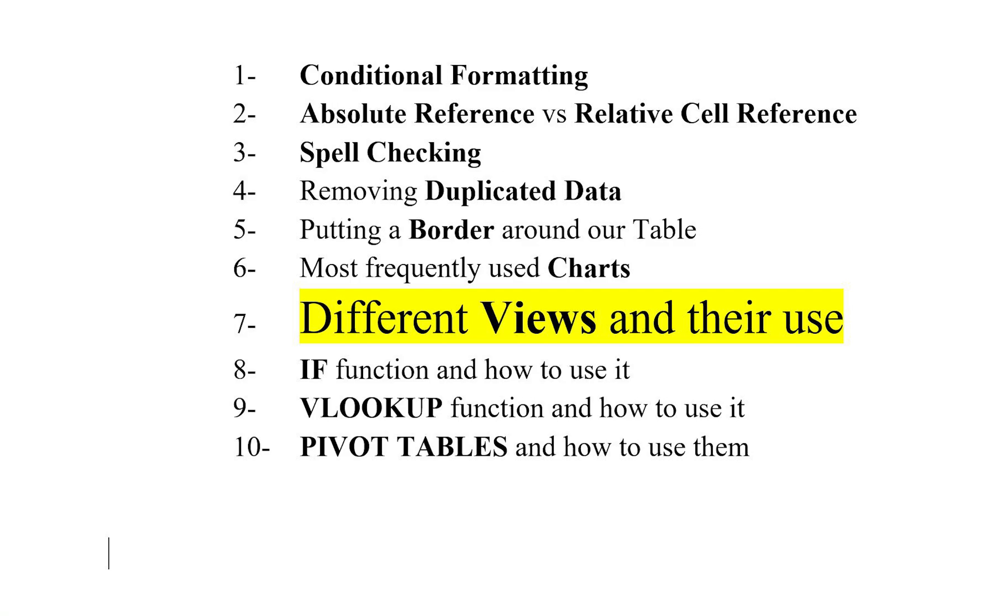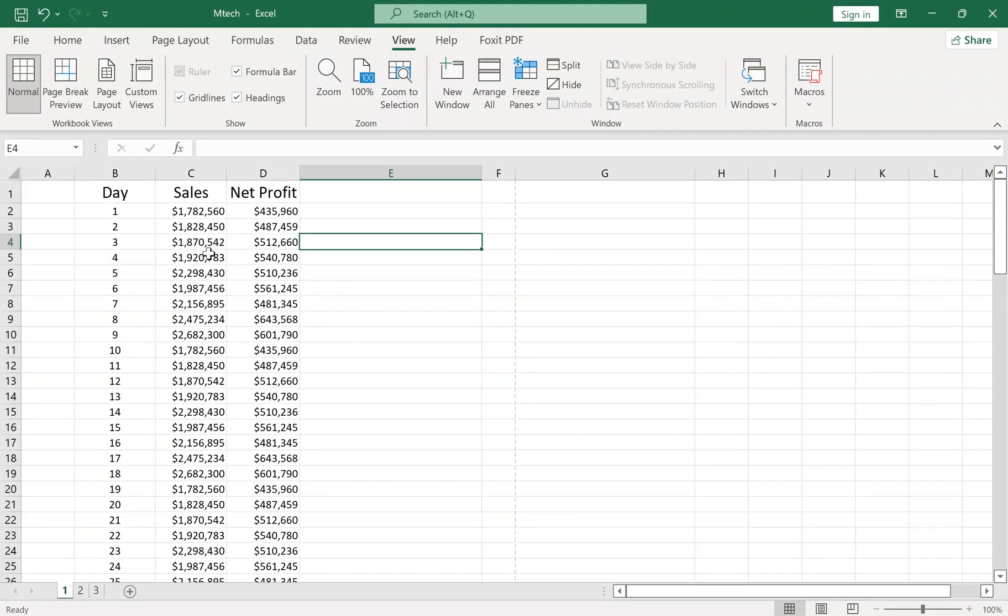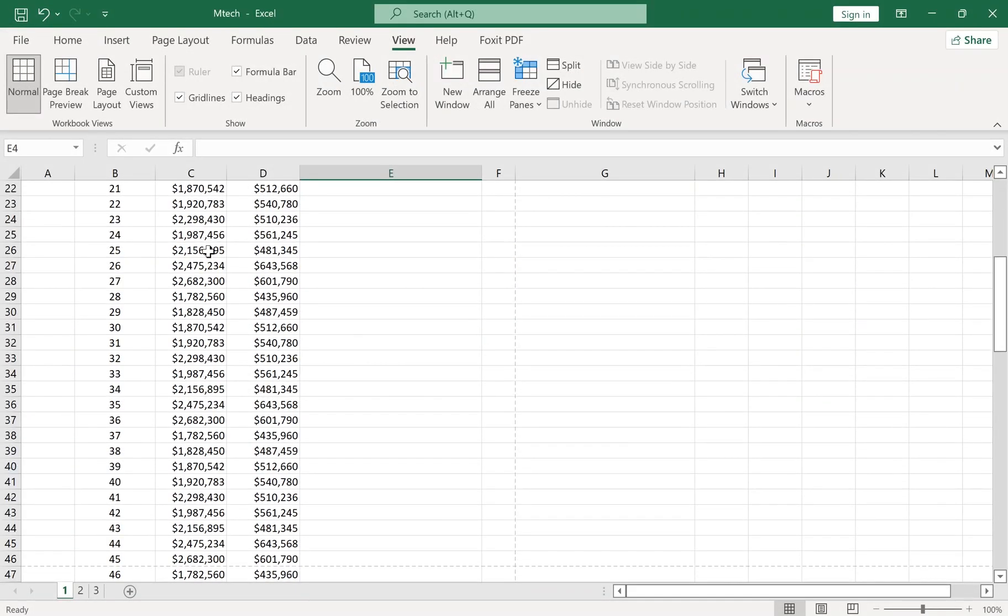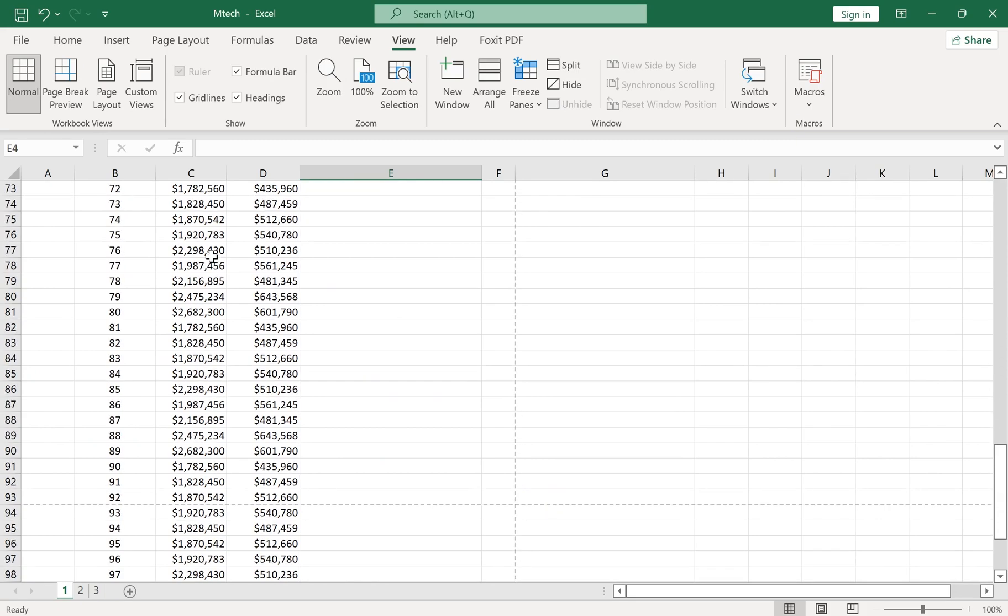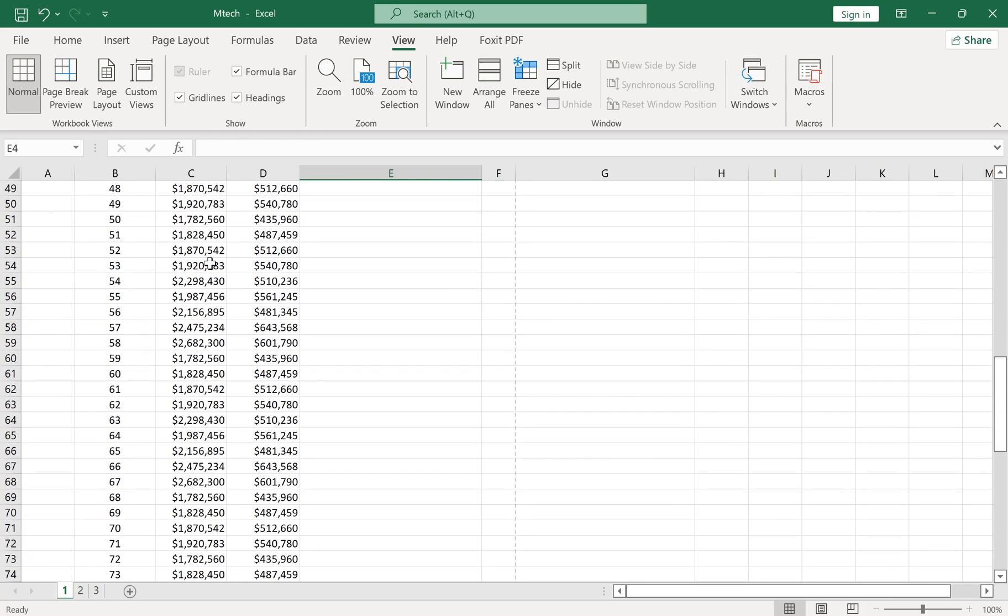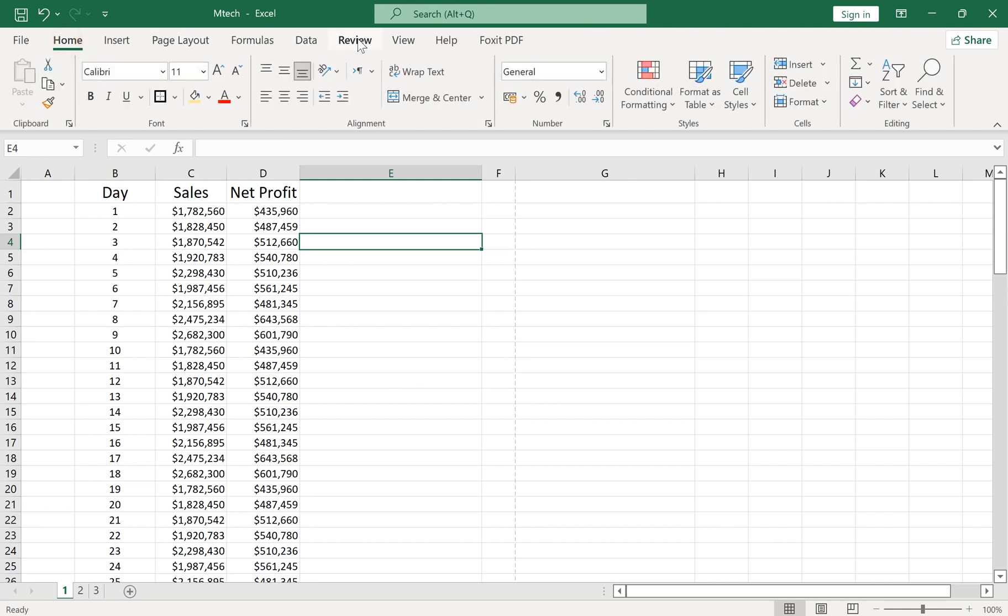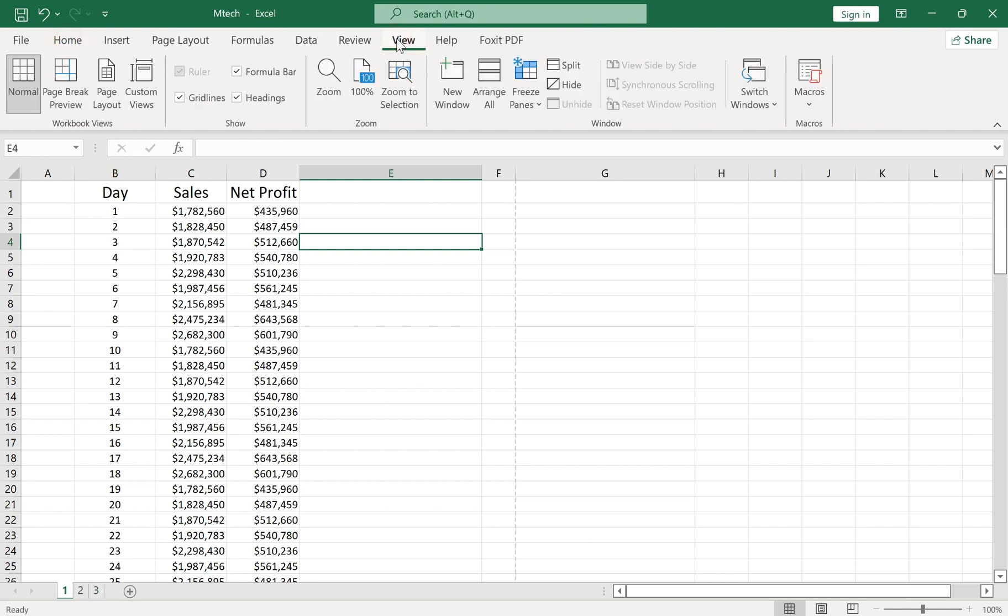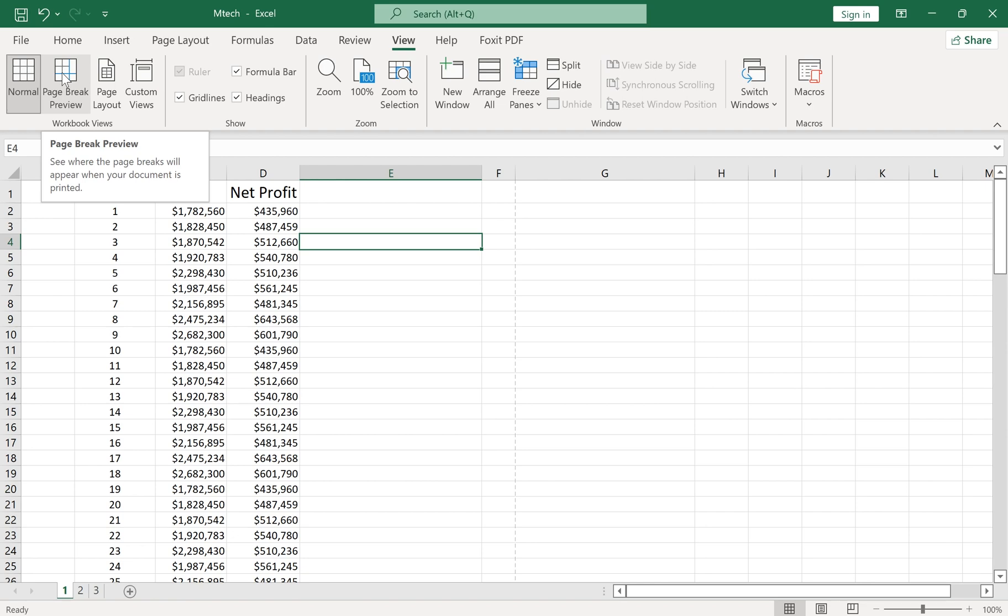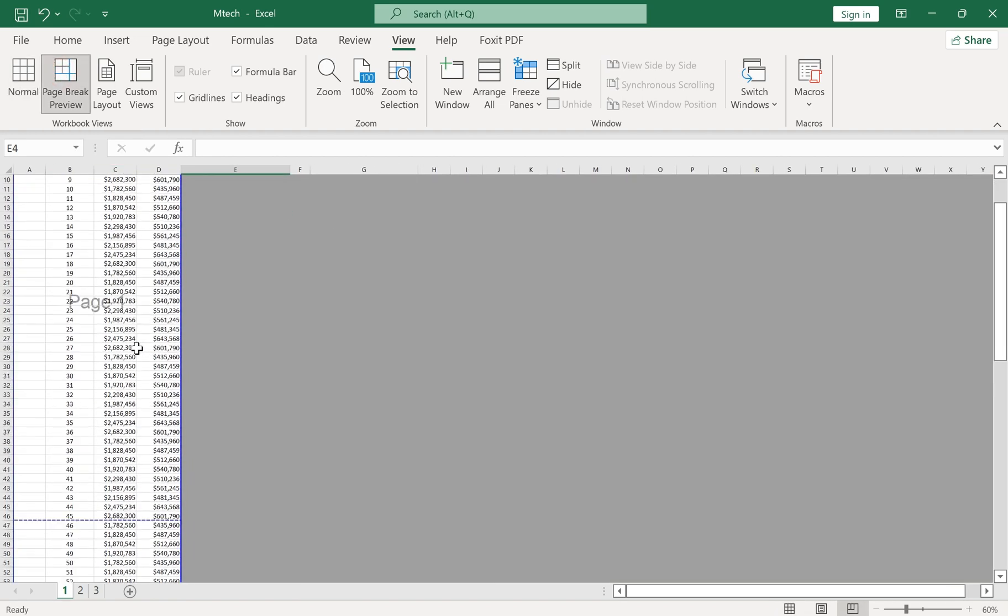Number 7: Different Views and Their Use. Sometimes you want to print your Excel sheet or save it as a PDF file. To see how your document will look and edit it, you can use the options in the View tab. The Page Break Preview will show you the page breaks positions. You can also move page breaks in this view.